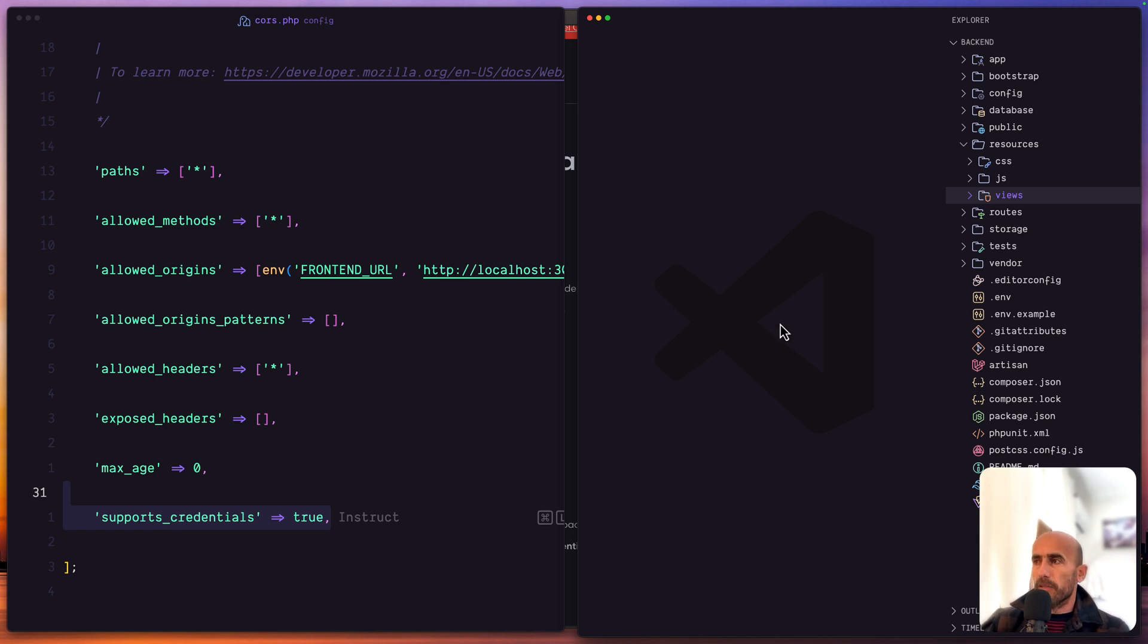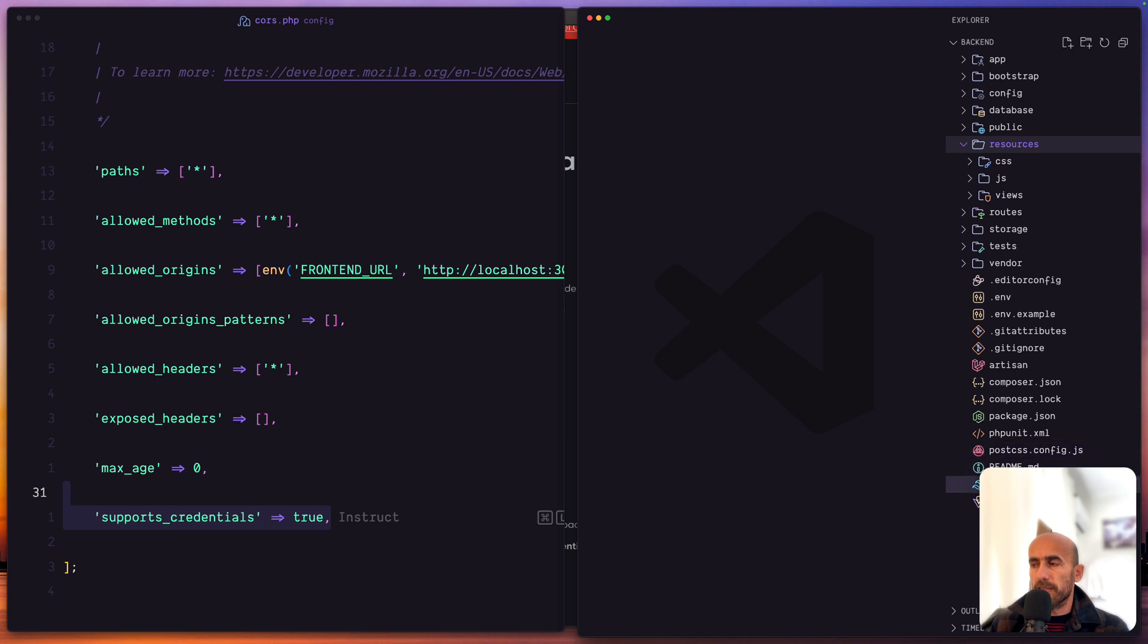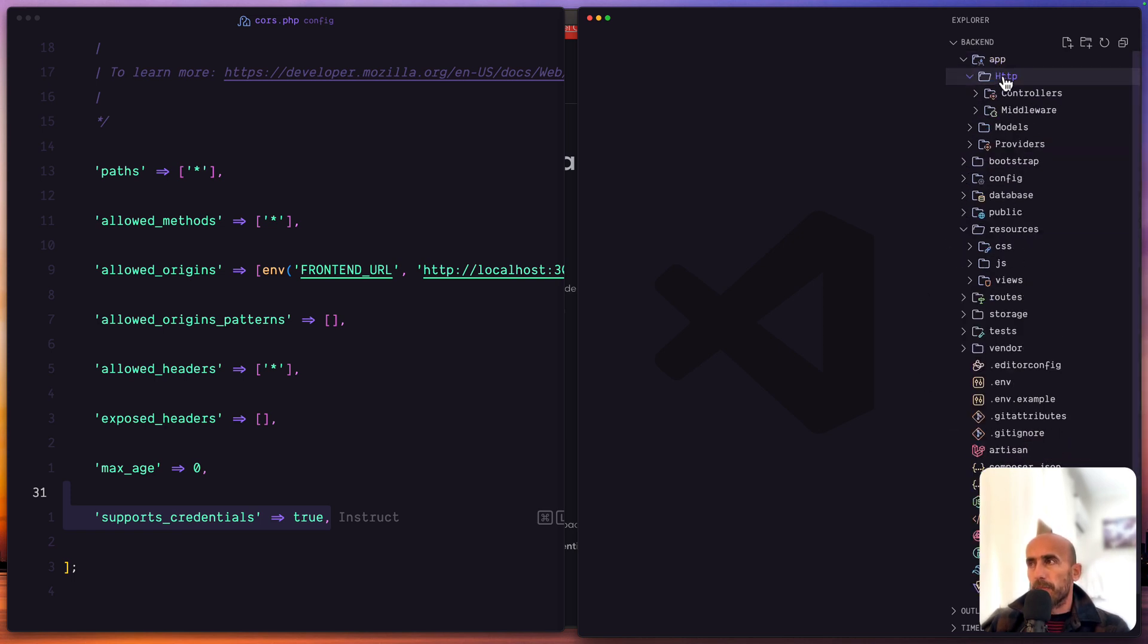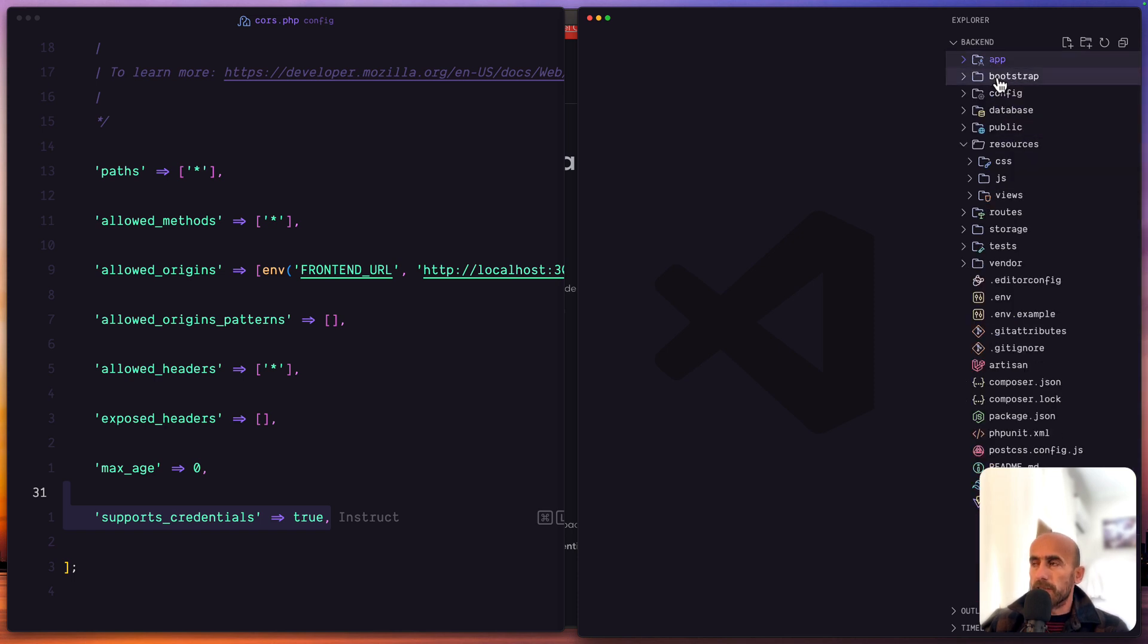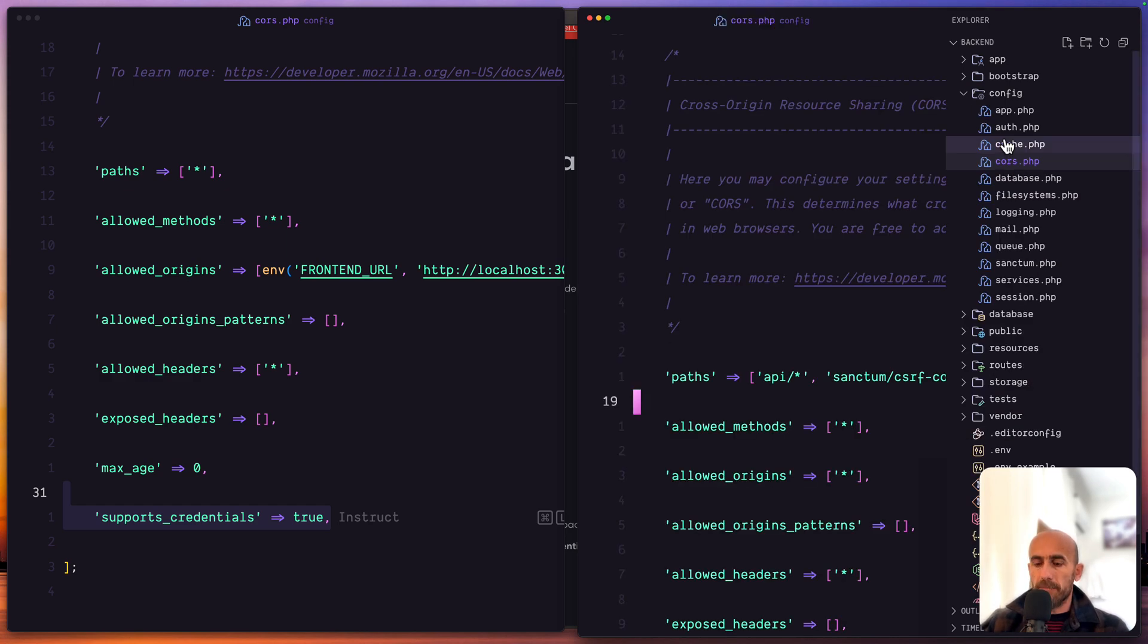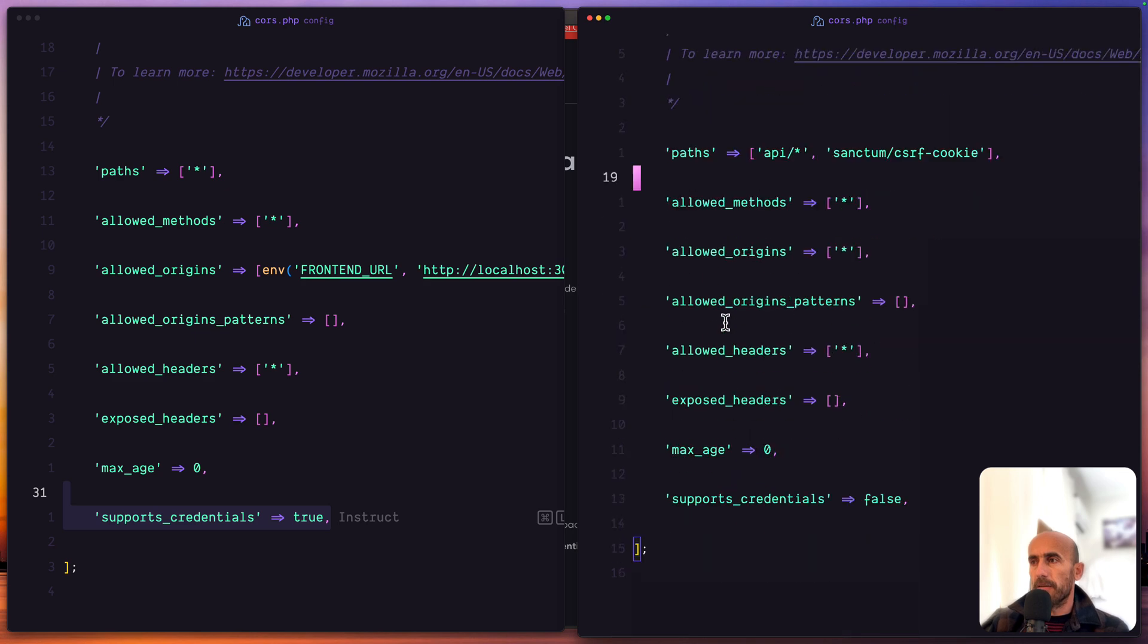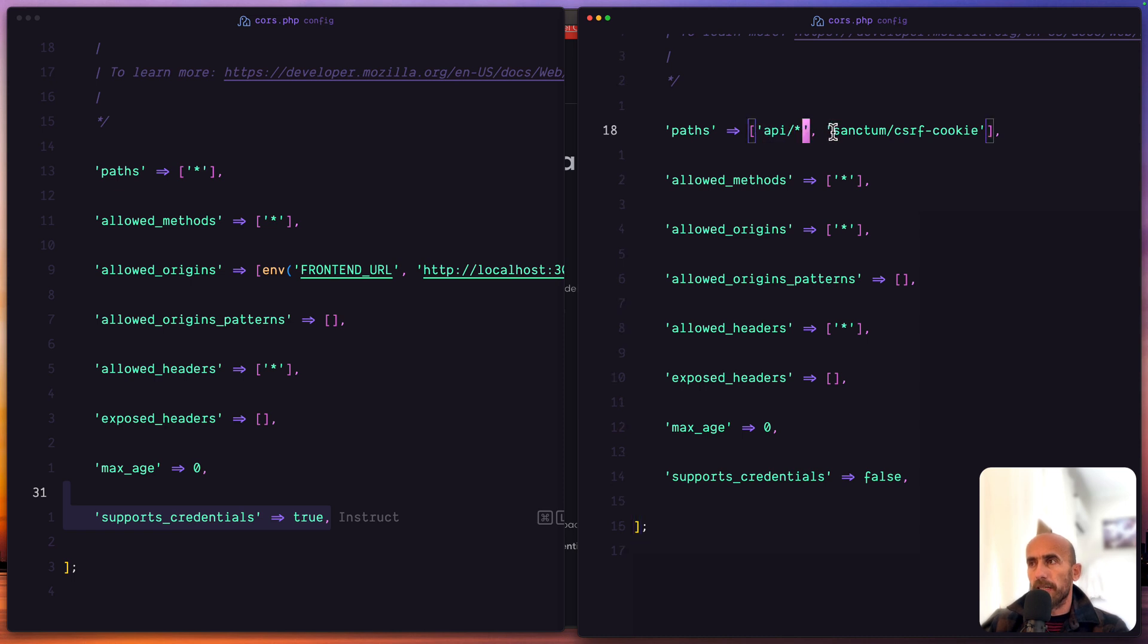Now, when we install the Sanctum manually, first we need to remove them because we don't need the CSS, JS, also all the files, package.json, postcss, styling and so on. But we need to create the controllers manually here, also register the routes. If I open the also cors.php, when we register the Sanctum manually we have here paths to allow only the API slash all and the Sanctum CSRF cookie.